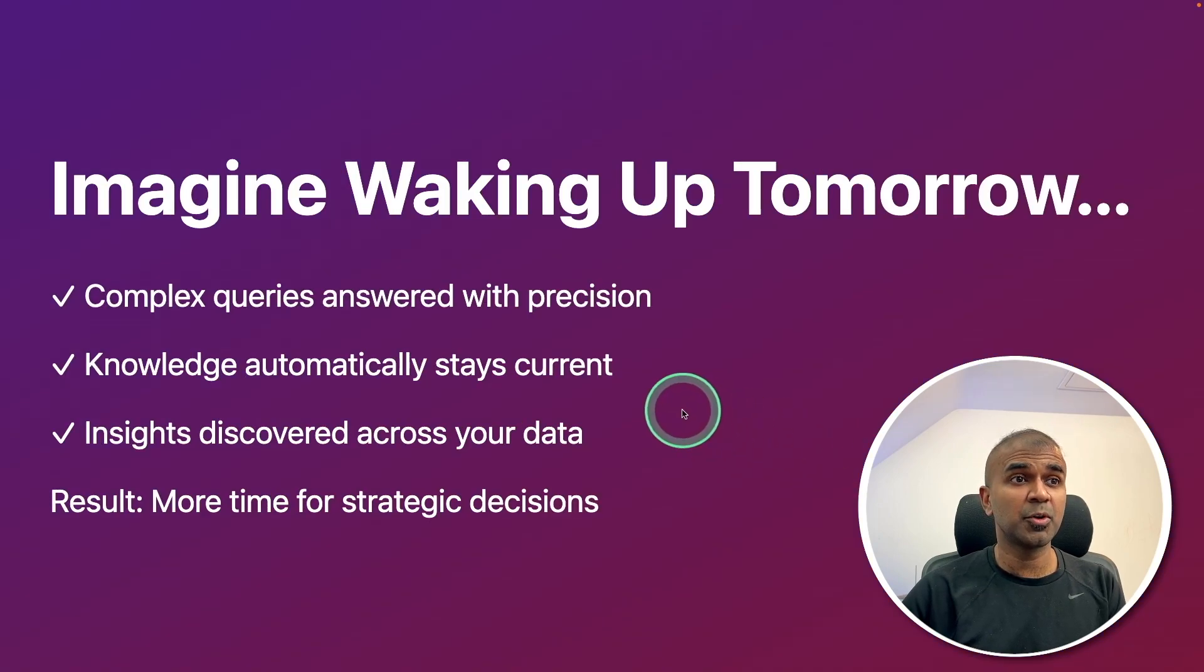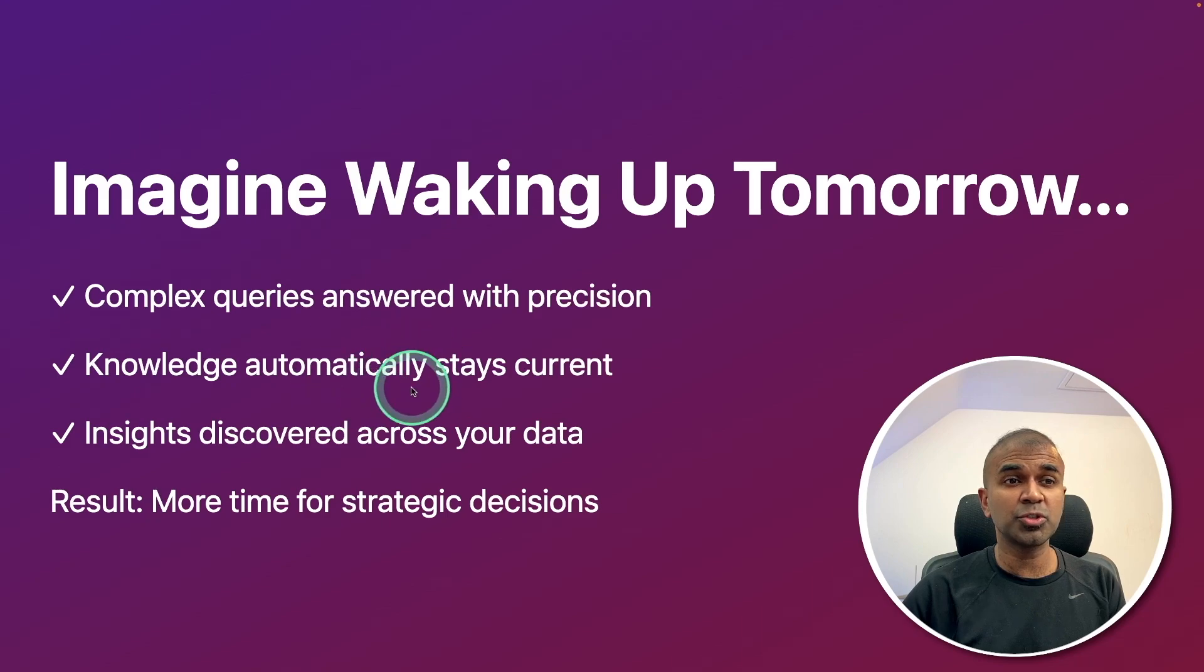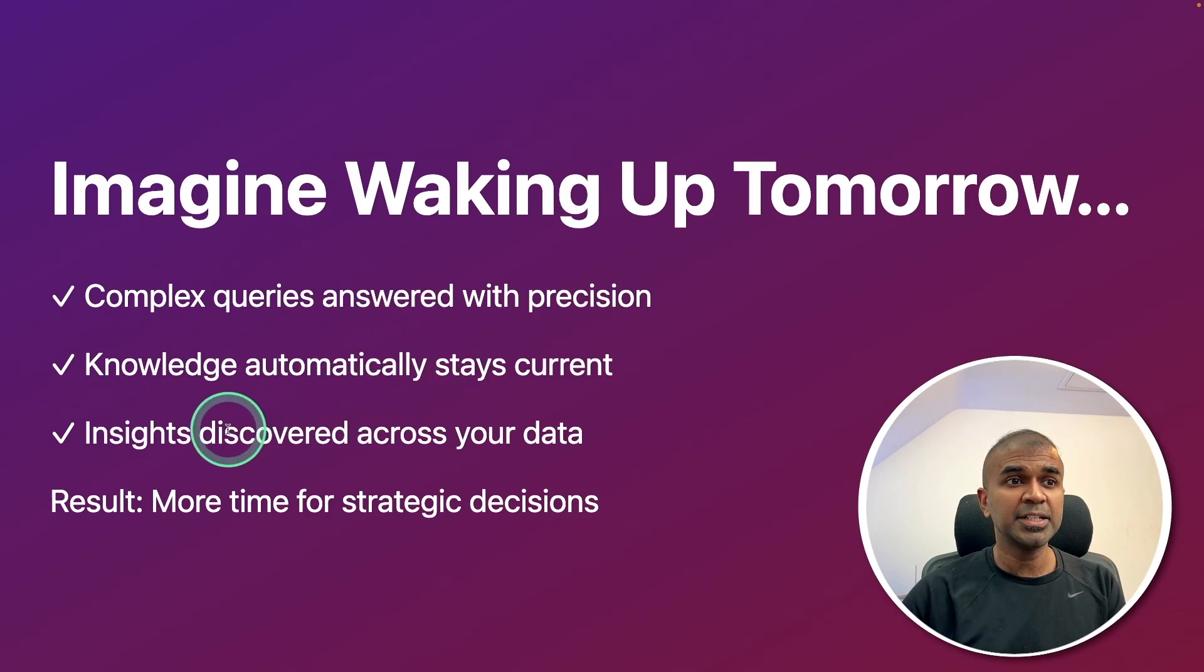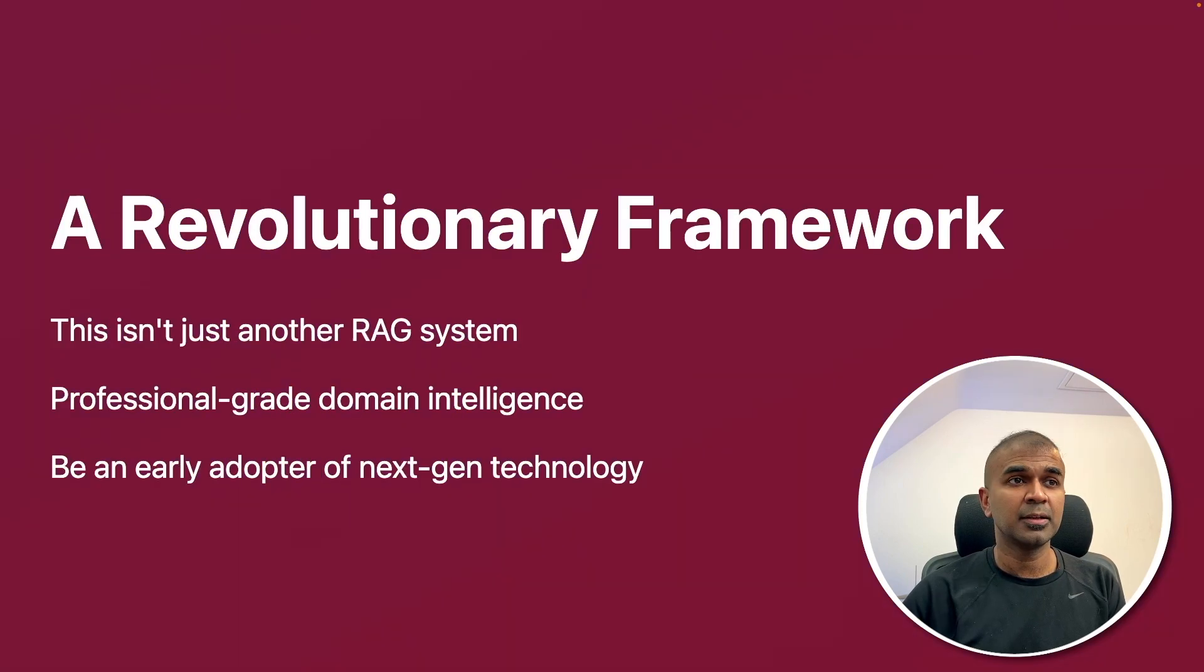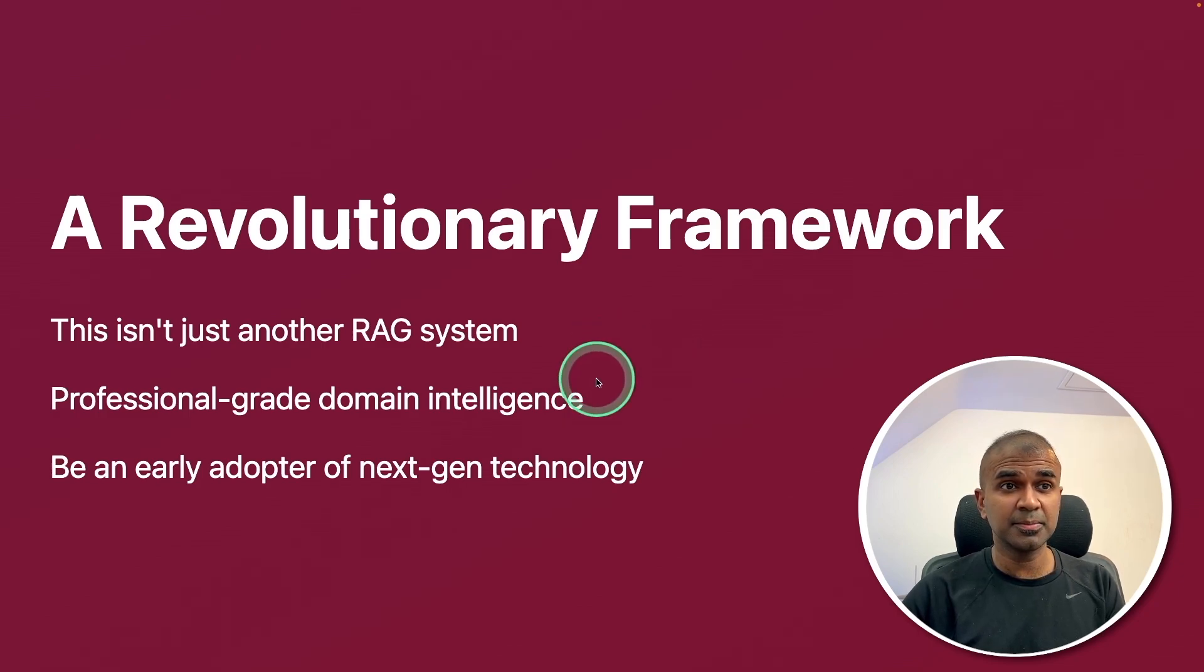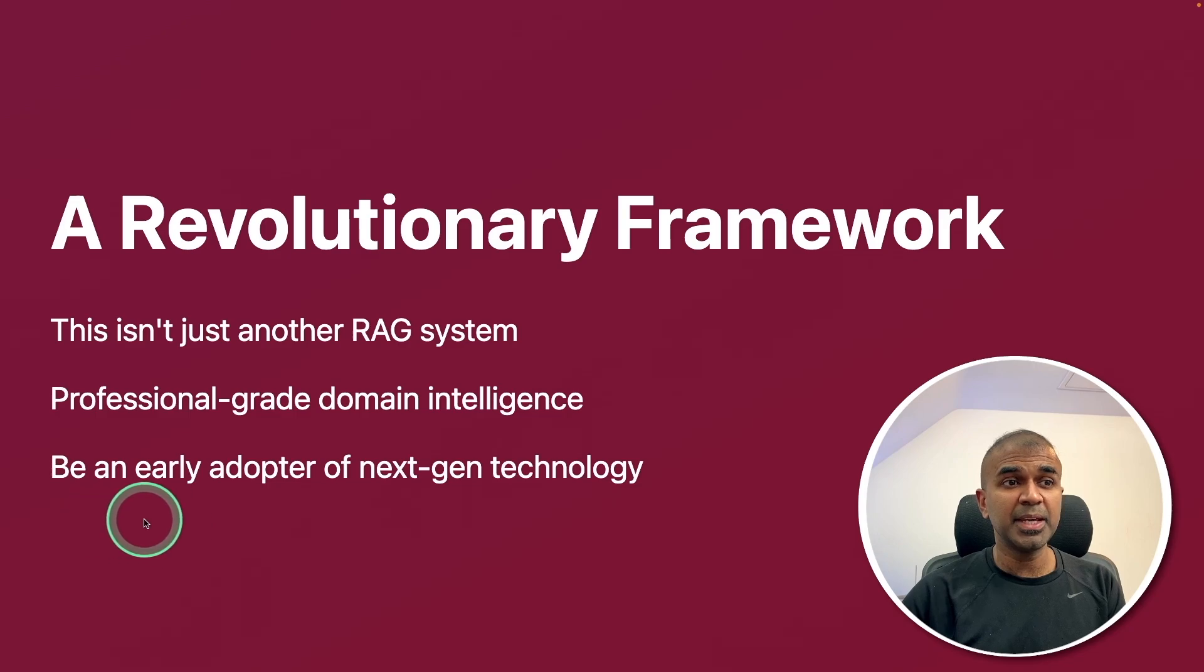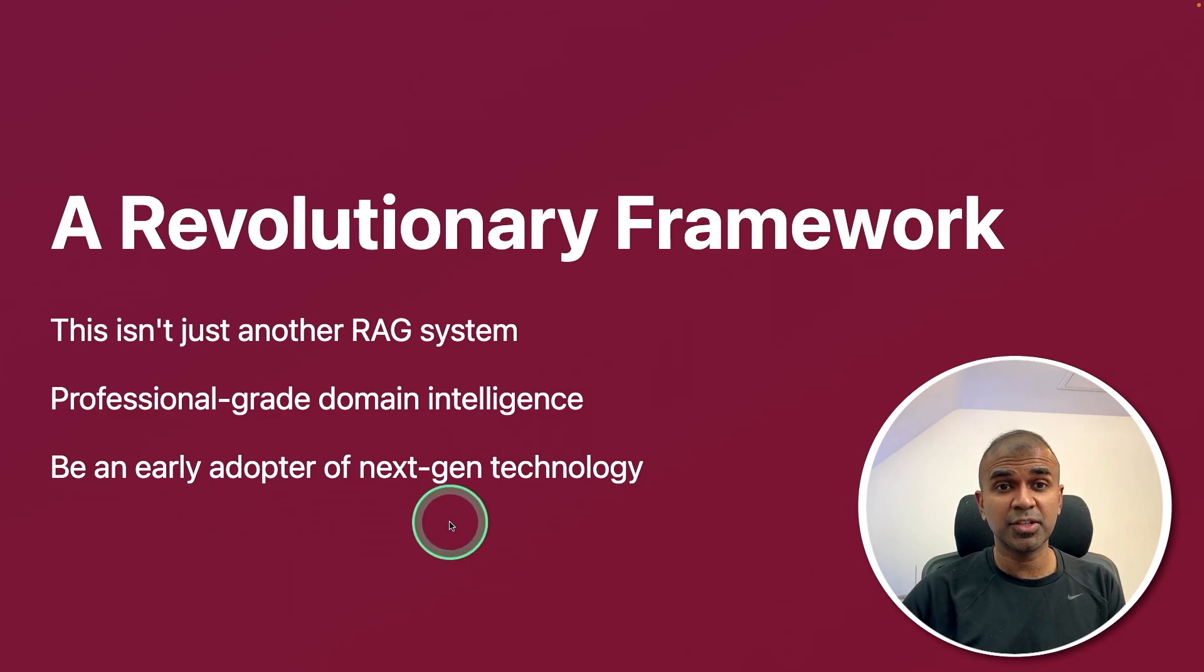Imagine waking up tomorrow. Complex queries answered with precision. Knowledge automatically stays current. Insights discovered across your data. A revolutionary framework. This isn't just another RAG system. Professional grade domain intelligence. And be an early adopter for the next-gen technology.